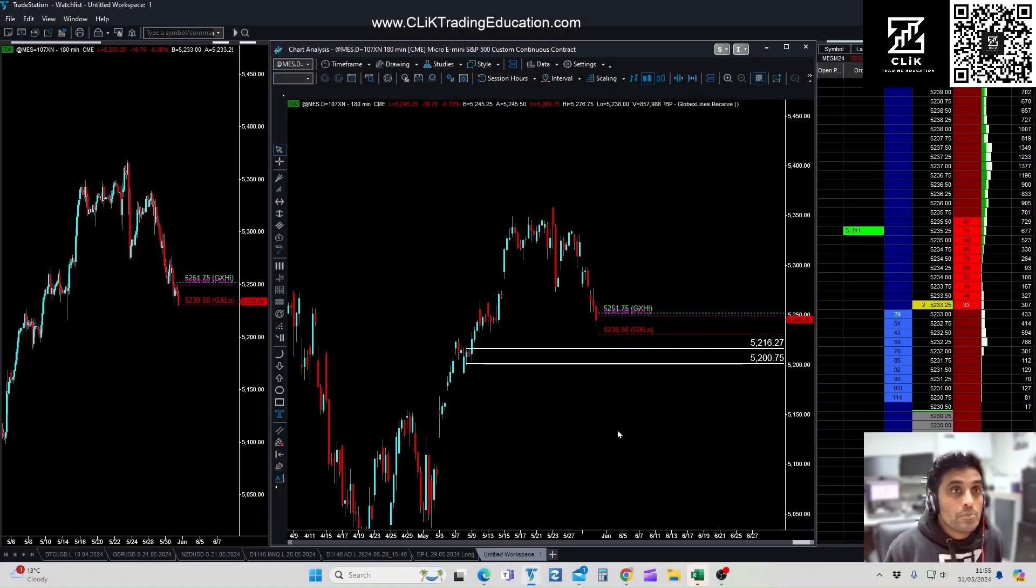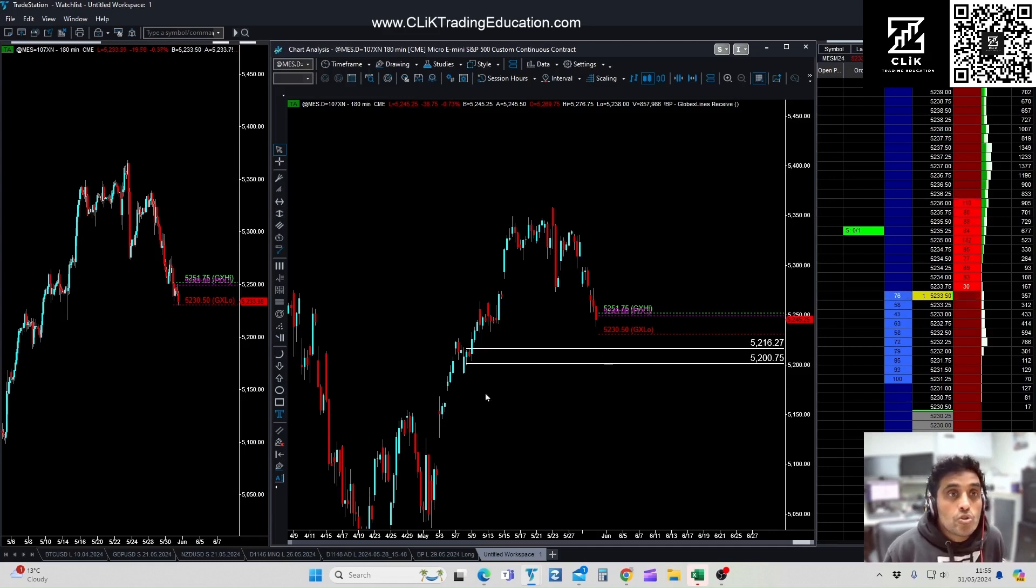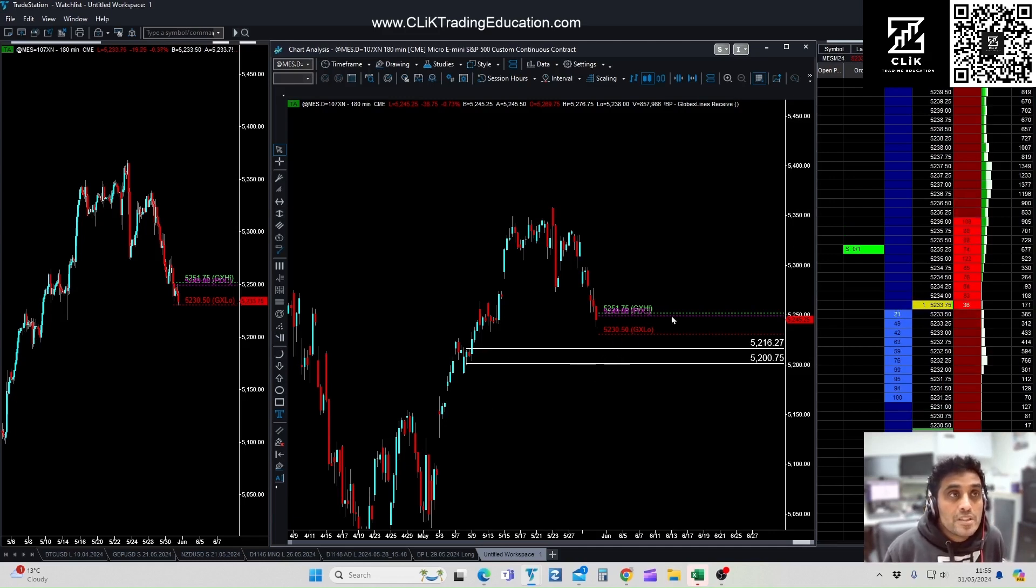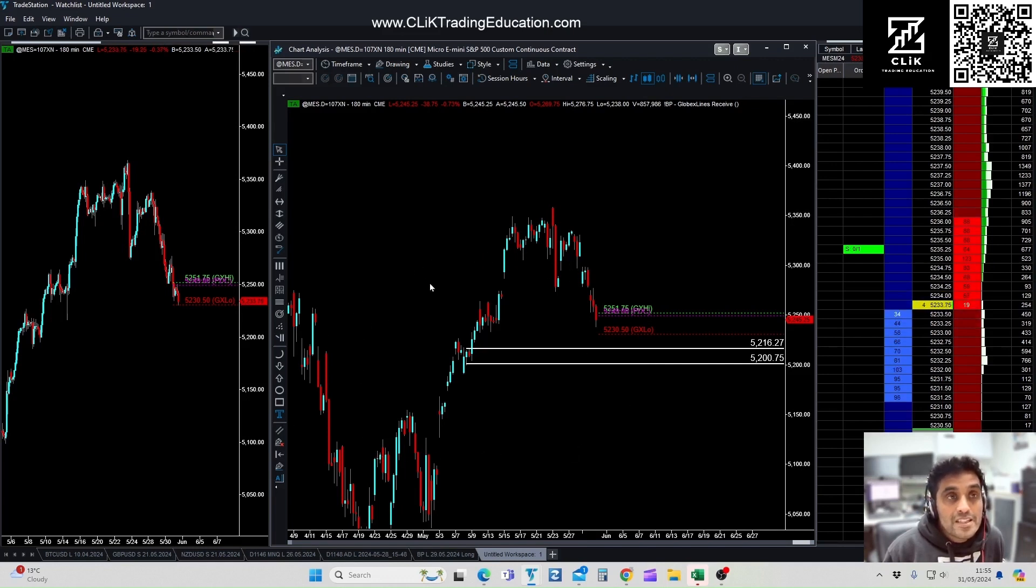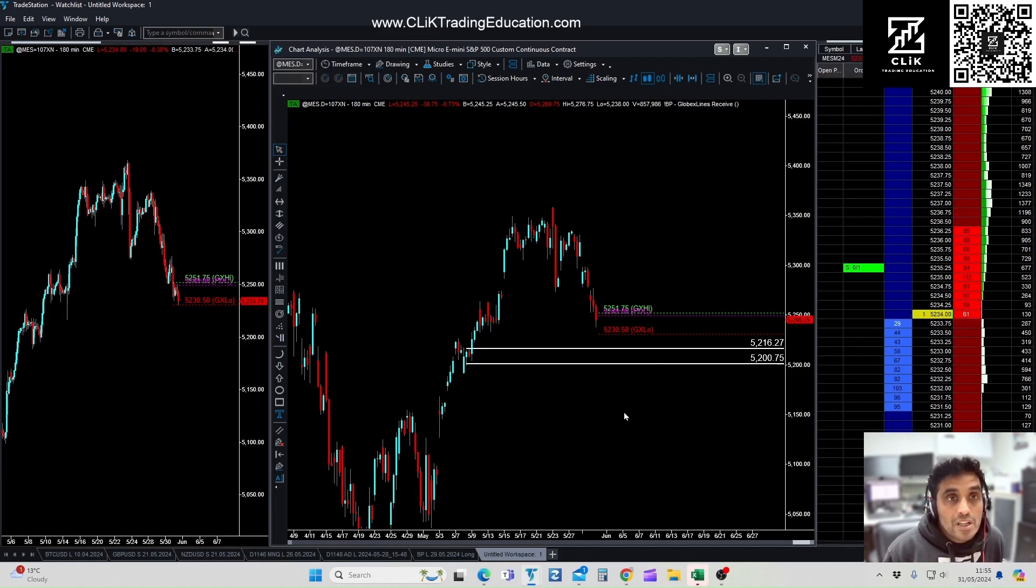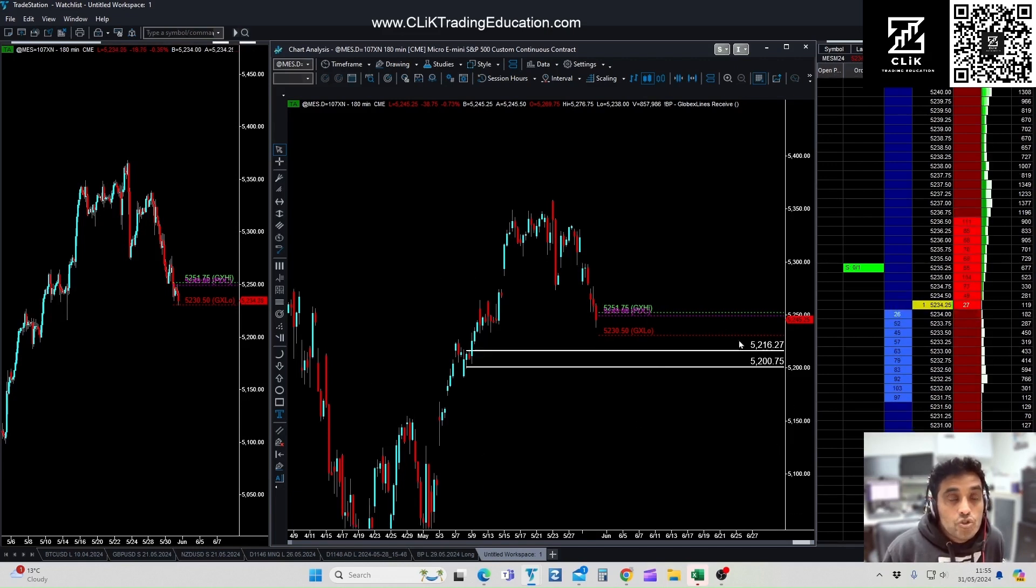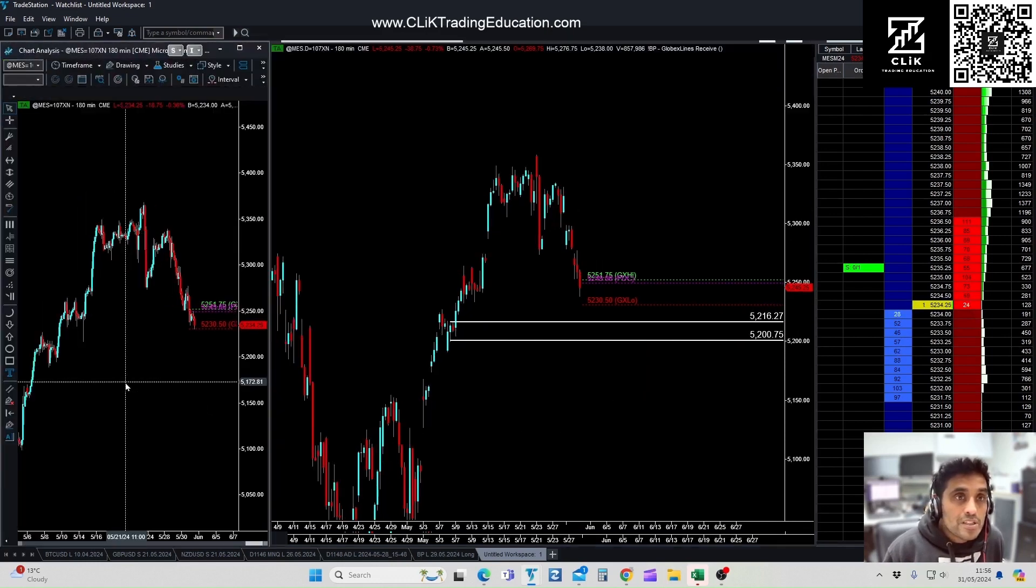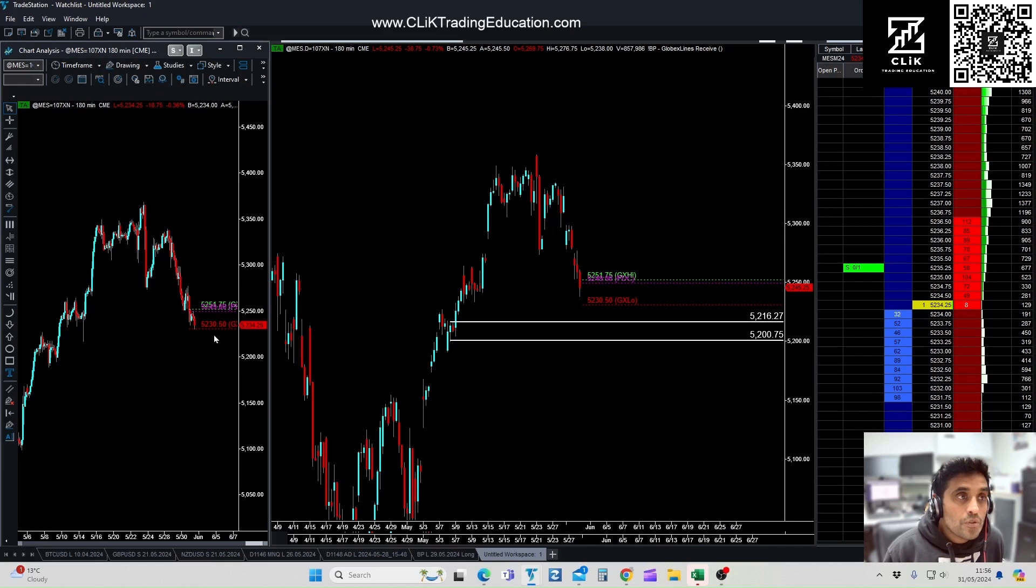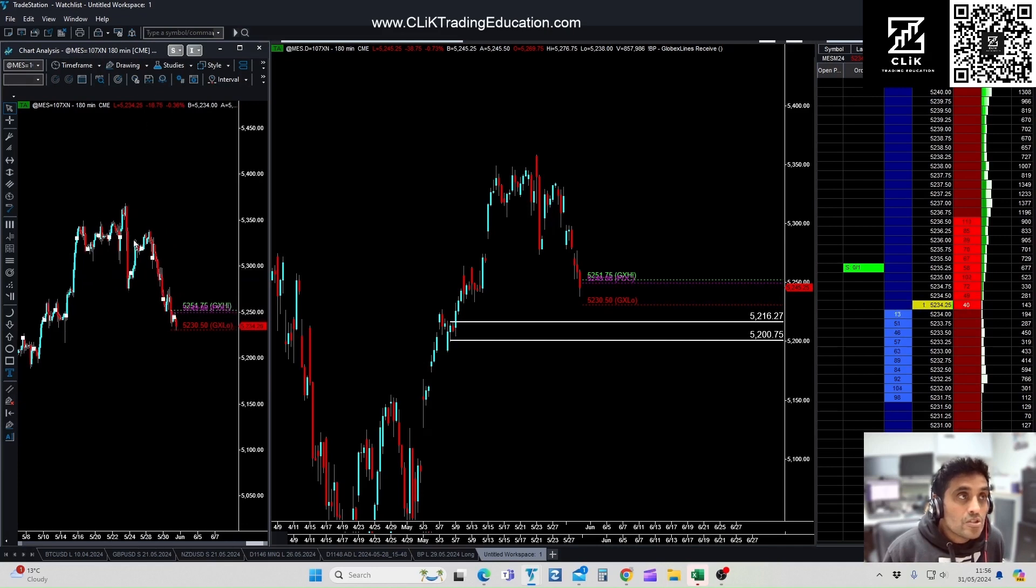Looking at setting up this long trade, you can see here this is the dot-d continuous day session chart which looks at the trading in the regular trading hours where there's more volume. This is the current price at the moment which is at 52.30.50 which is the continuous chart.